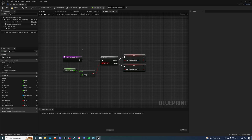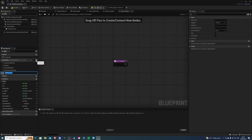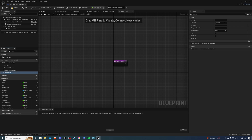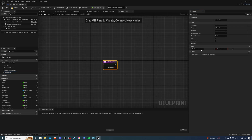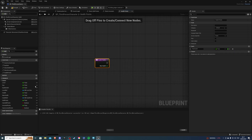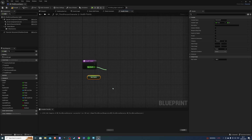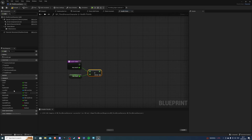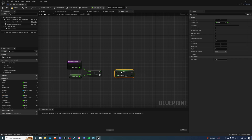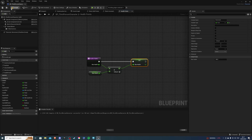One more function we need is for our health, or whatever you are increasing. Create a plus and call it health points. Over here I want to create an input — get my max health, and this is a float. Get our max health, add to it, then I want to set this value. Get max health, set max health. That's pretty much it, so let's compile and save.